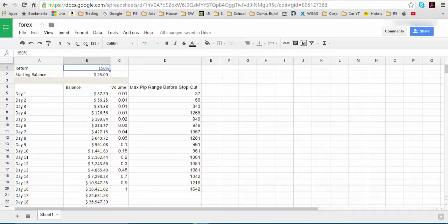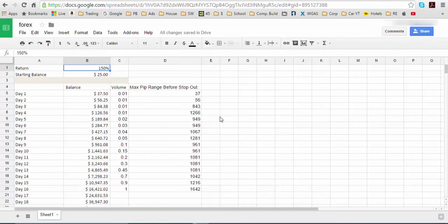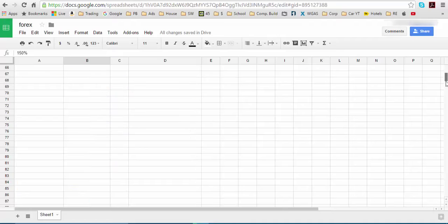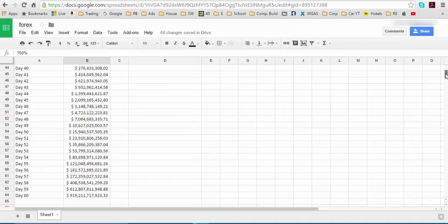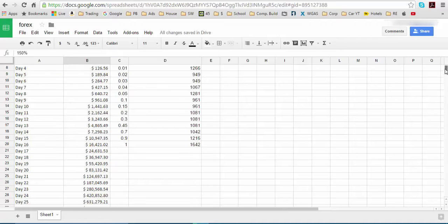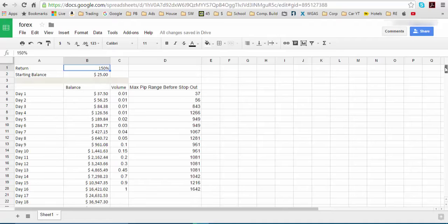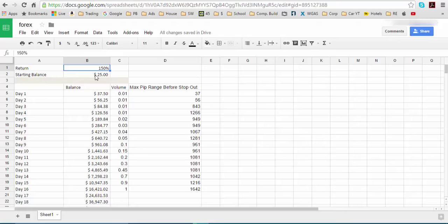All right, so this right here, this is actually a spreadsheet. Let me go back up. So it shows 60 days of trading. All right. And as you see, if one started off with a balance of $25, and you're trading at the smallest volume possible and that's 10 cent of volume for those that know that 0.01 is 10 cent.